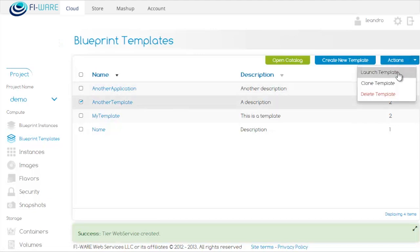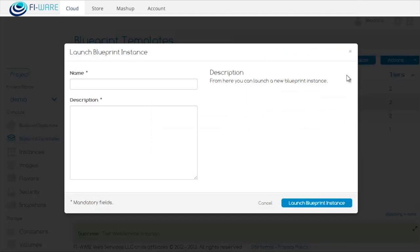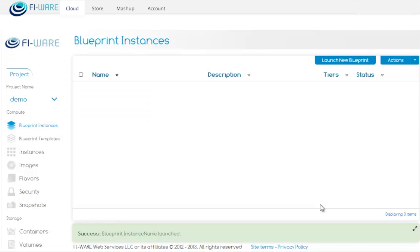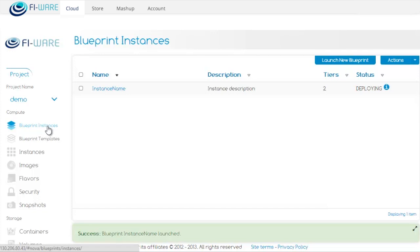We need to provide a name for the instance and a description, then click on Launch. When we click on Launch, we are taken to the Blueprint Instance section and we see the blueprint instance is being deployed.